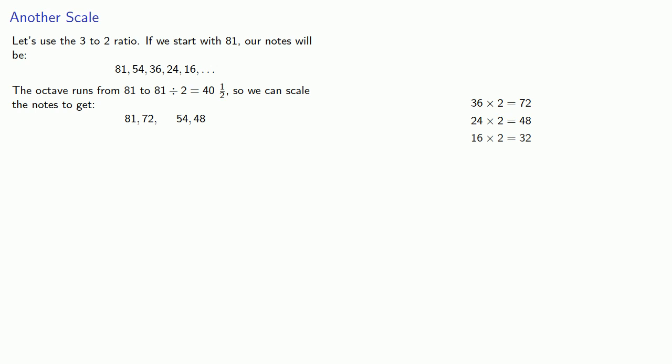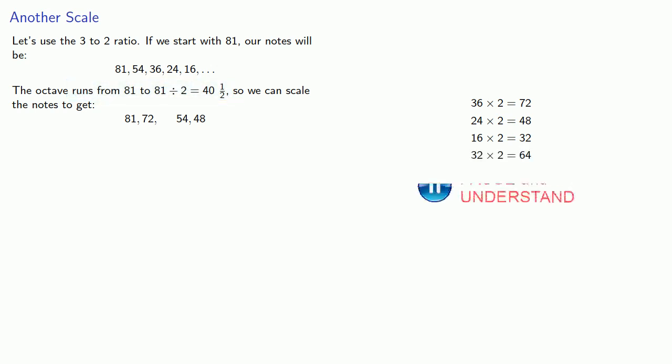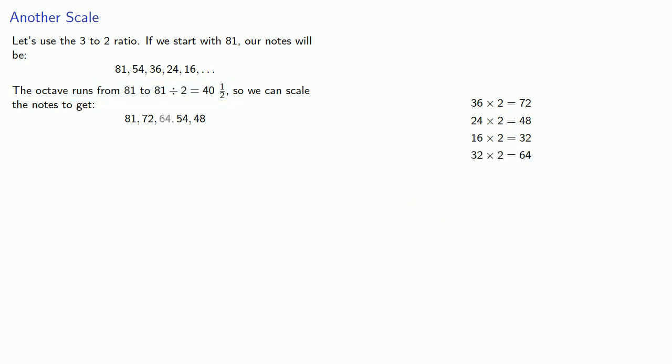But our interval runs from 81 to 40 and a half. So, we'll scale it down another octave to 64. And that gives us 5 distinct notes.